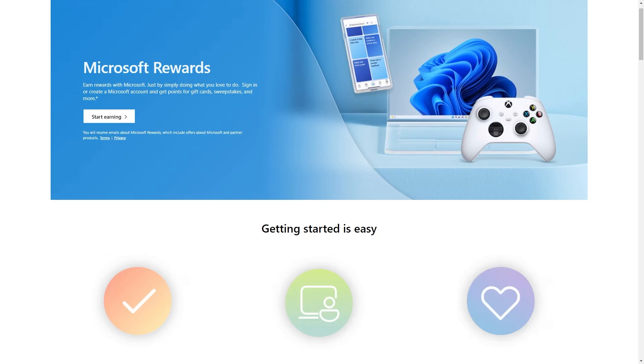Hello and welcome back to another video. Today I'm going to be showing you how you can redeem a Roblox gift card from Microsoft Rewards.